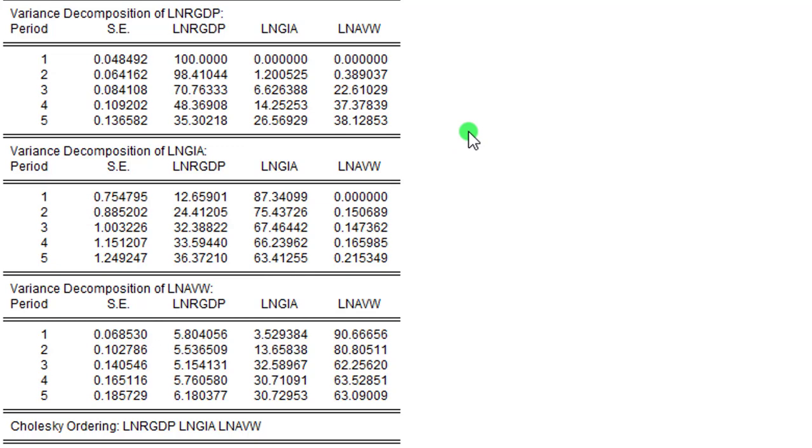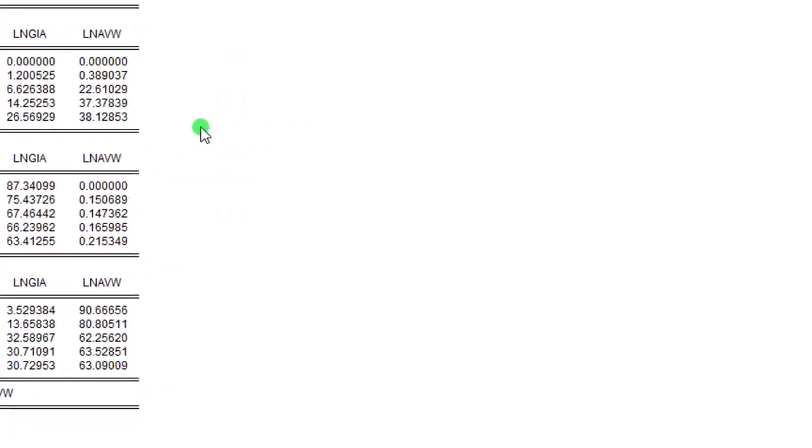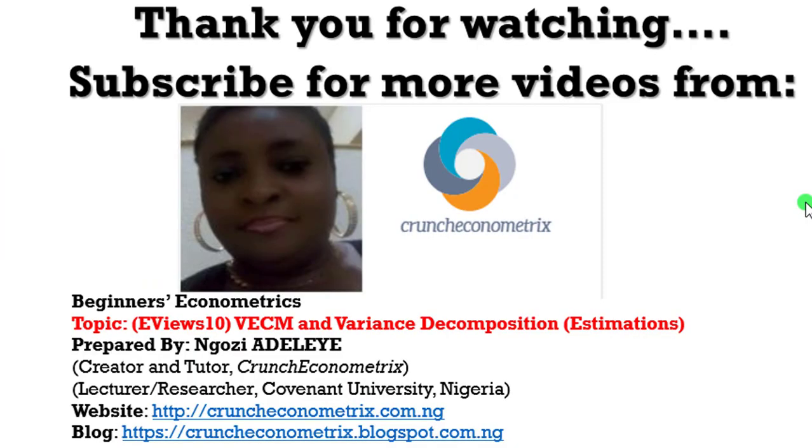Please stay tuned for my next video where I give you an in-depth interpretation of the VEC results and the variance decomposition results. Thank you for watching. Please don't go away—I'll be right back with the interpretation of the VEC and variance decomposition results.